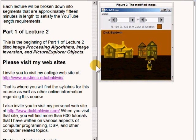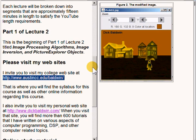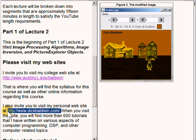I invite you to visit my college website at the URL which I am highlighting now. That is where you will find the syllabus for this course as well as other online information regarding the course. I also invite you to visit my personal website at the URL that I am highlighting now. When you visit that website you will find more than 600 tutorials that I have written on various aspects of computer programming, digital signal processing, and other computer related topics.